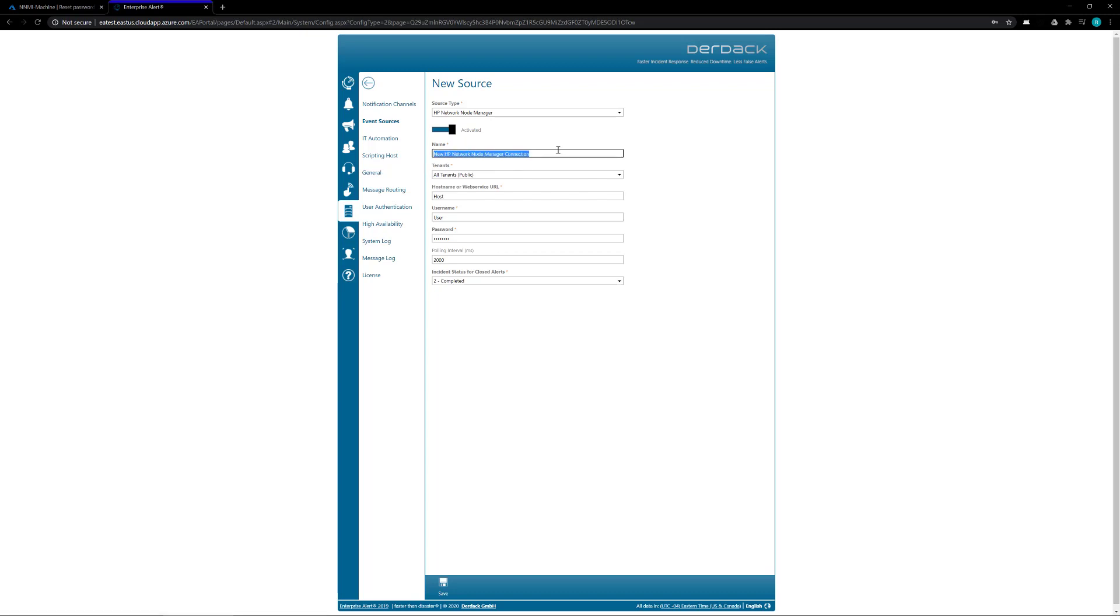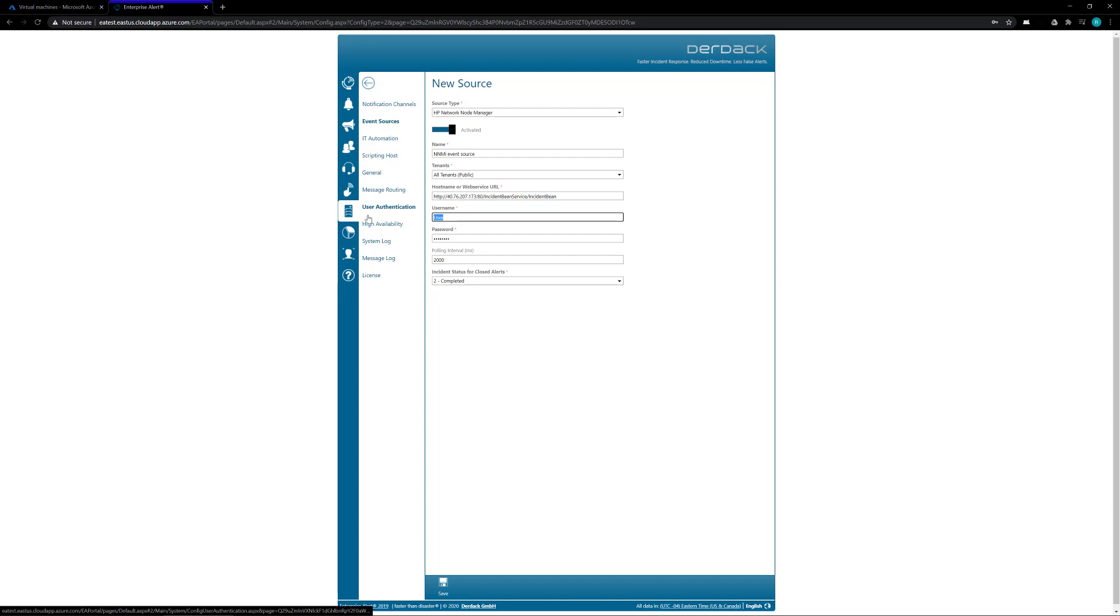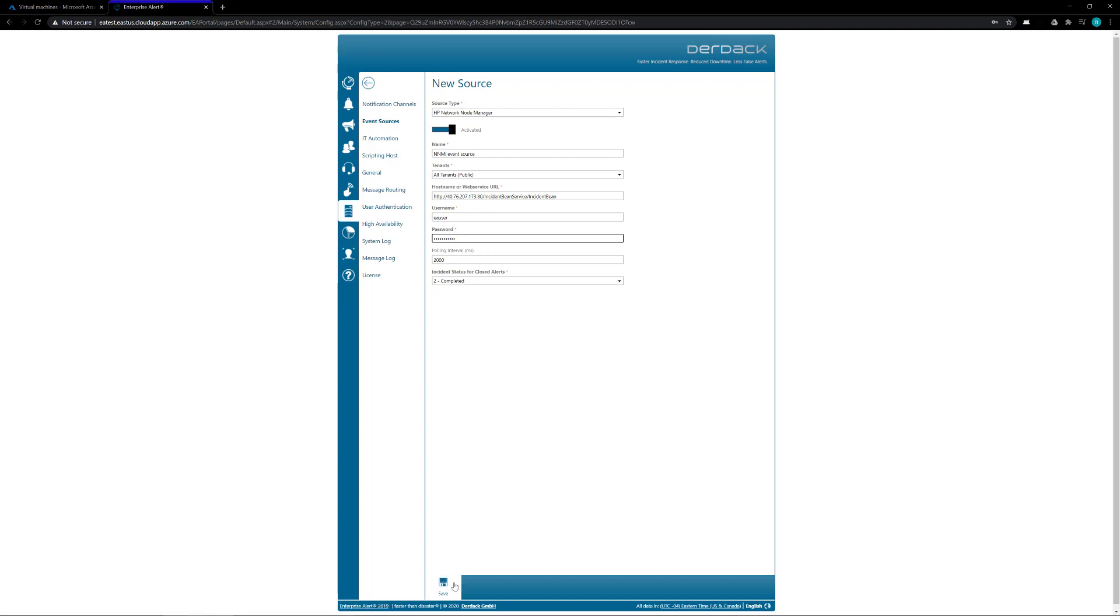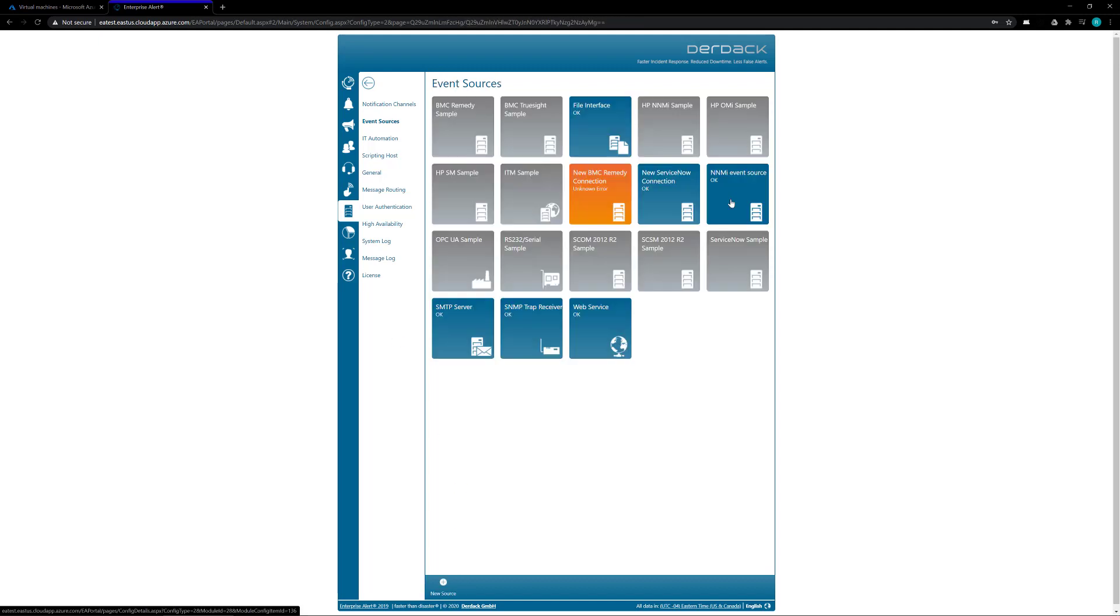So inside here we're going to give it a name. For the host or web service URL, enter in the URL to access the system, and then enter in the EA user and the password that you gave to the EA user inside of the NNMI service. After that, click on the save button. Then back on the event sources screen, you'll see the new NNMI event source.